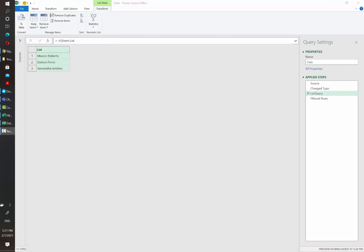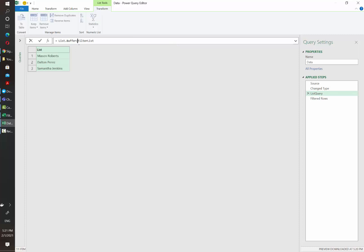And now we are going to leverage the list.buffer function from Power Query. So in the new step that we added, we need to make sure to write list.buffer and then grab our list inside two parentheses.